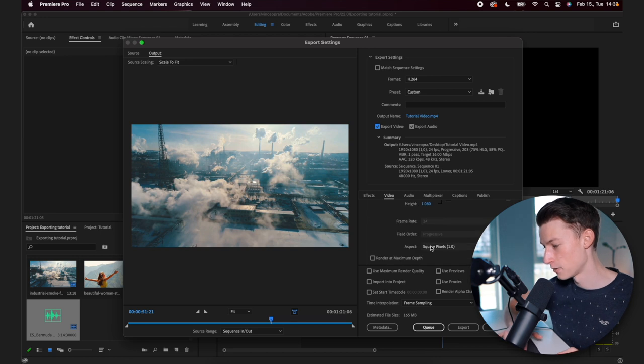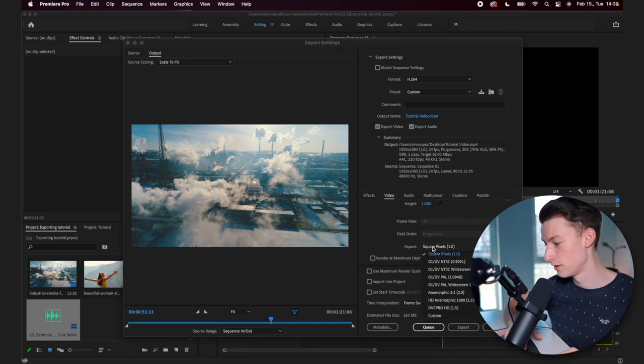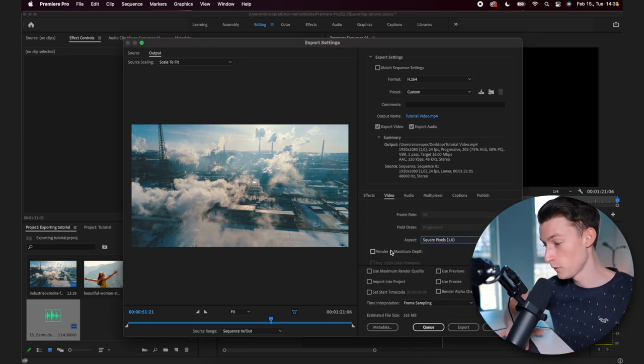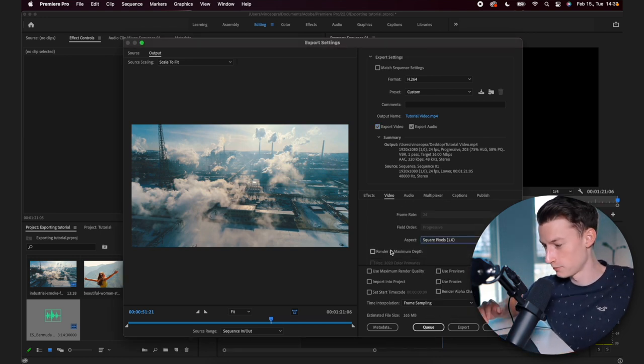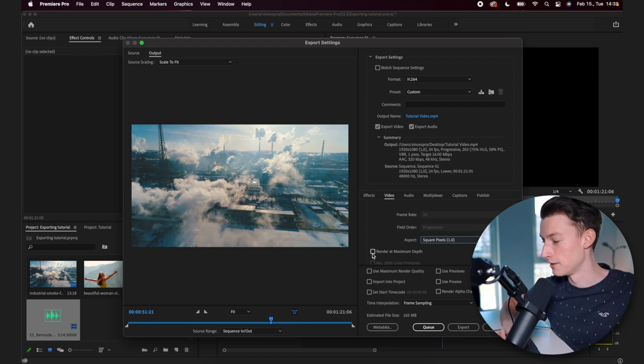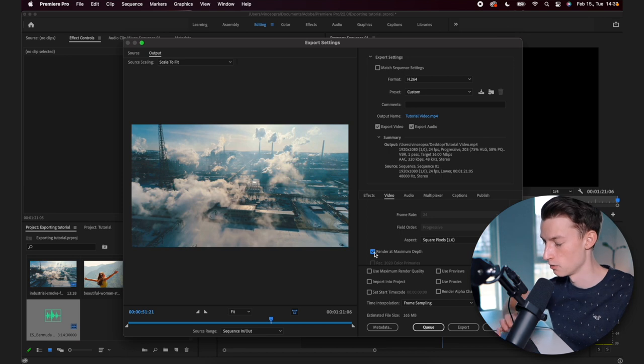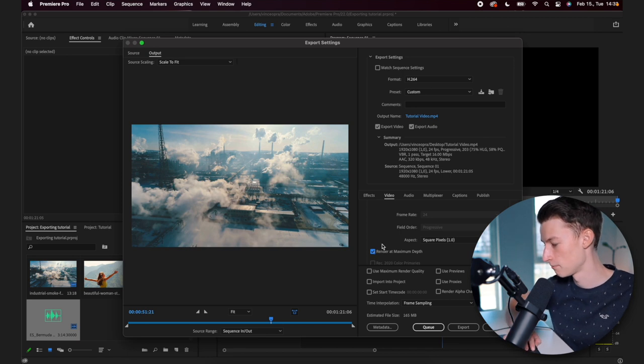For the aspect, you want to have it set to square pixels. If you want the maximum quality, obviously you want to check this render at maximum depth little checkbox here. So just click on that.